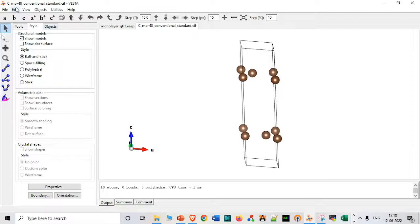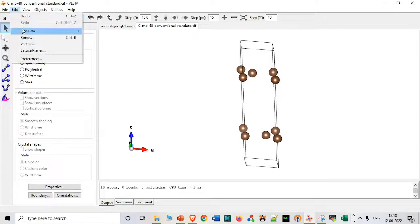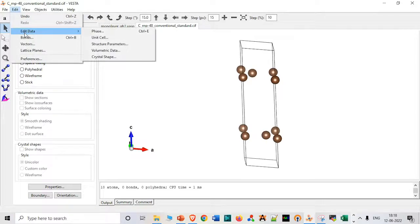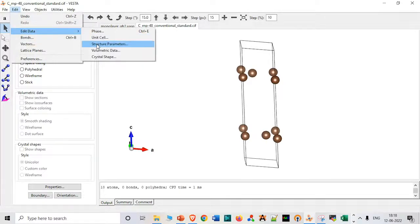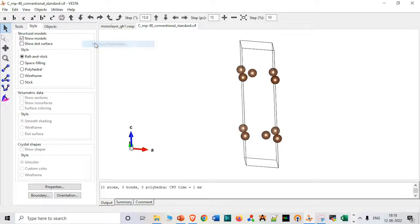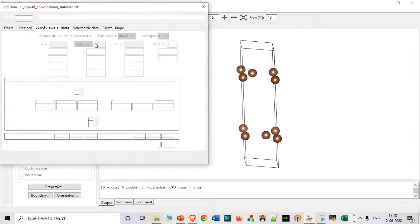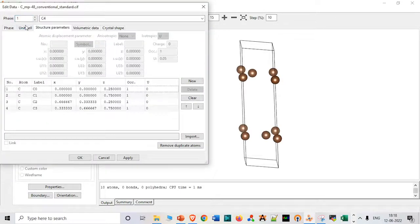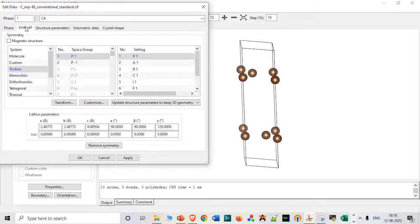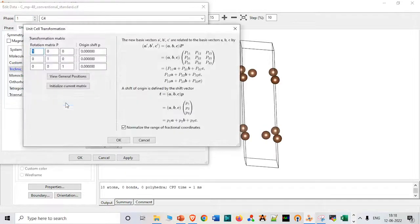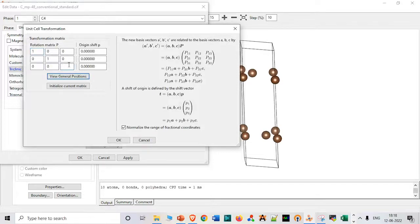Now we have to do another step which is very important. We have to go to Structural Parameters, then Unit Cell, then Transform and just type 2 here. This is the one thing we have to do.